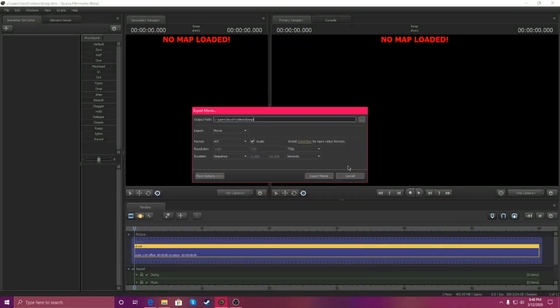Hey guys, it's Chica39 and this is how to get QuickTime Player to work with Source Filmmaker.